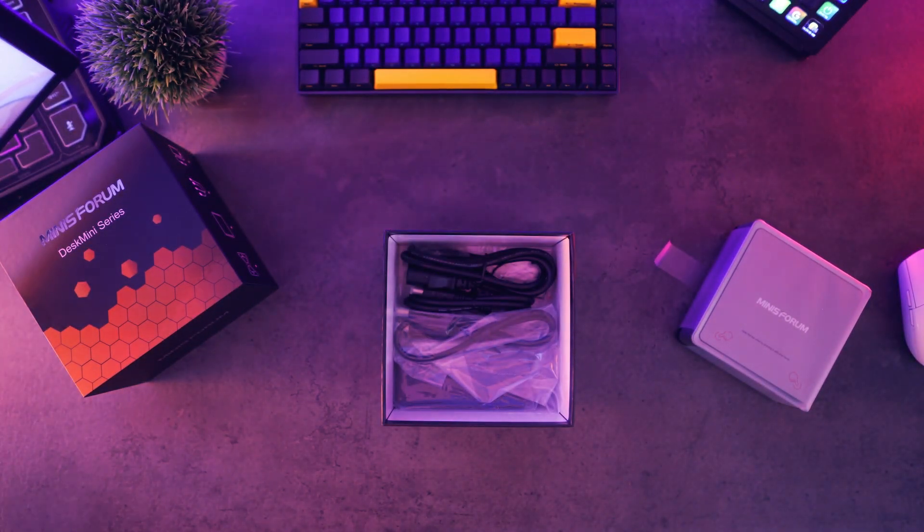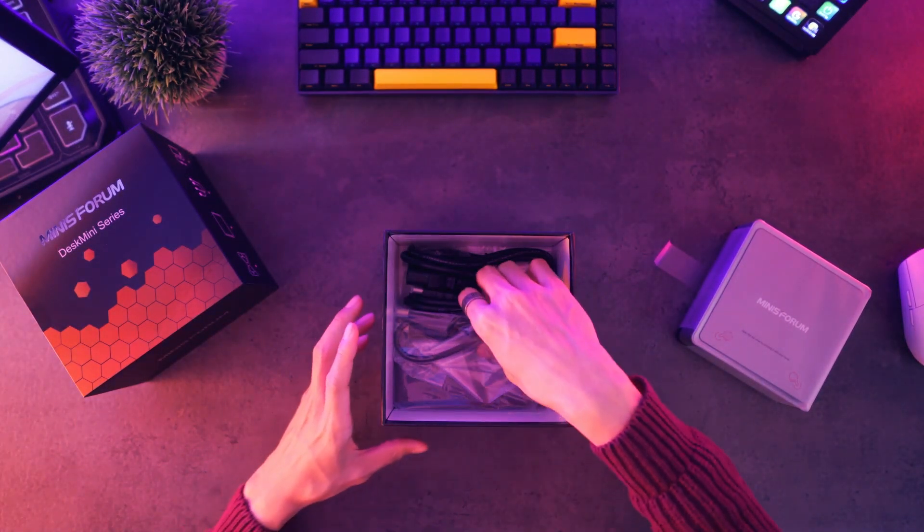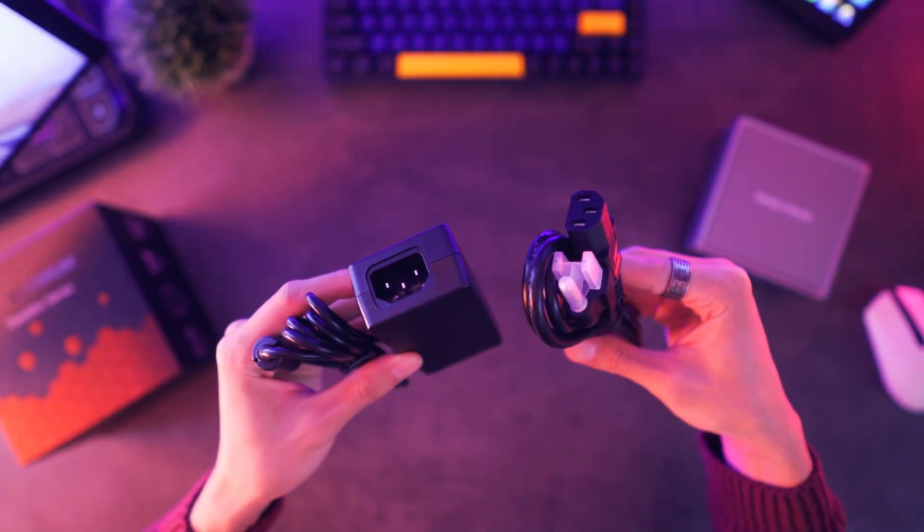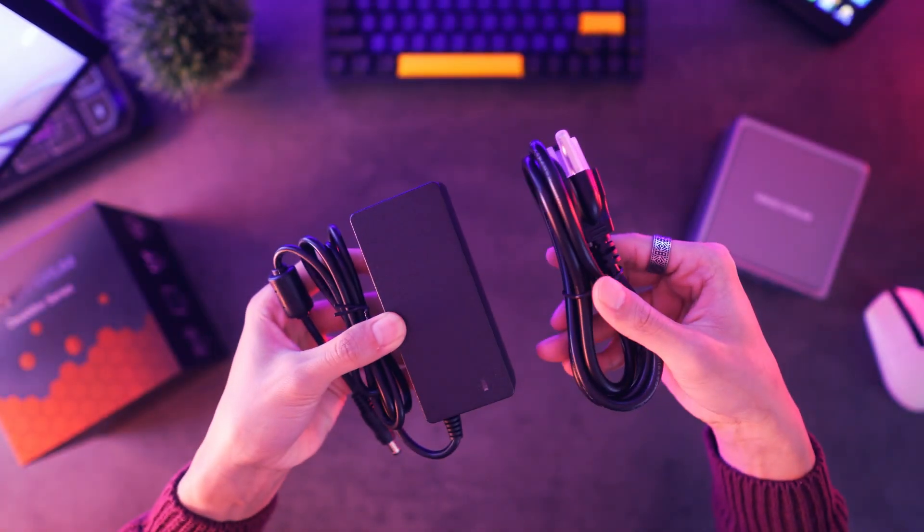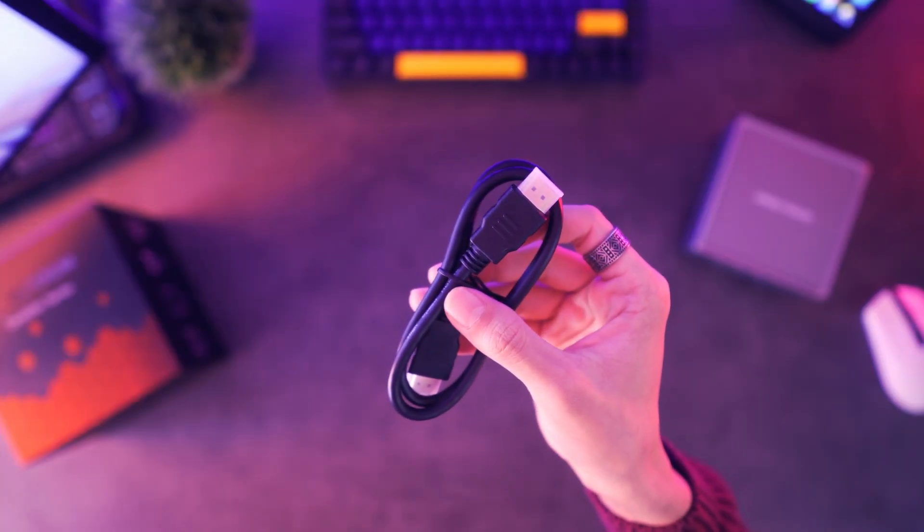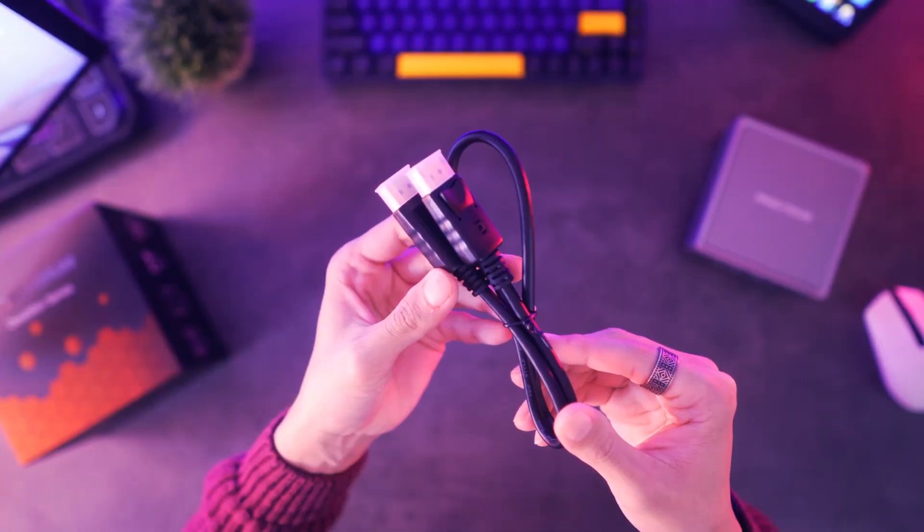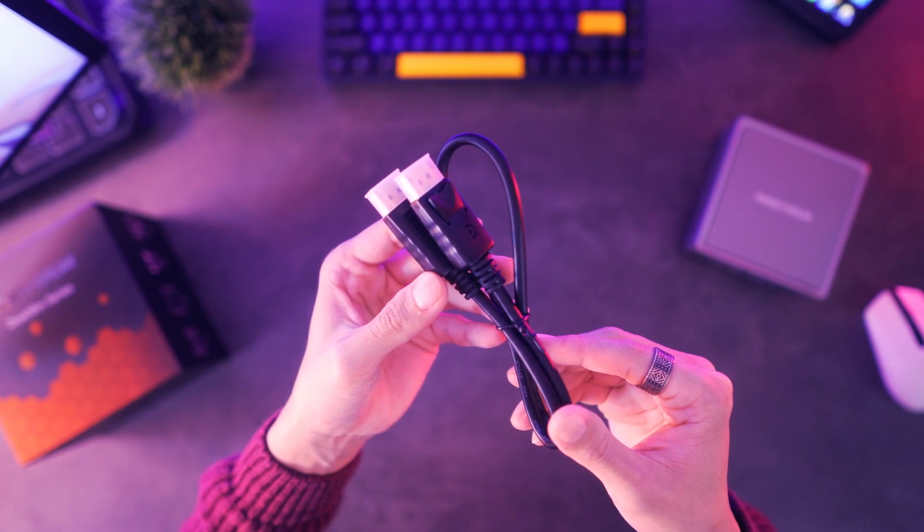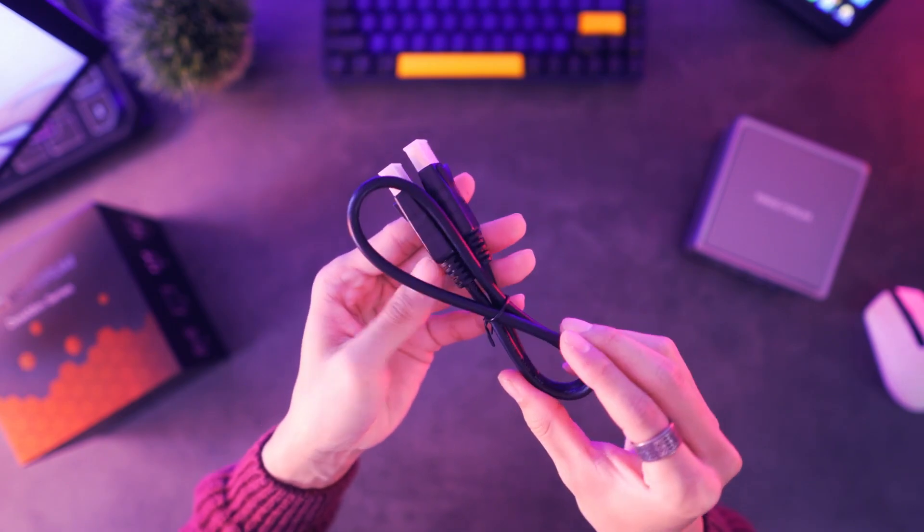Here, you'll find all your connectivity needs and accessories. A 65W power supply, a 6 foot HDMI cable, and a 6 foot display port cable.